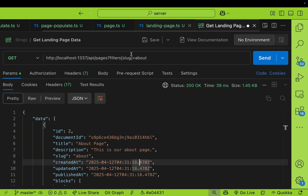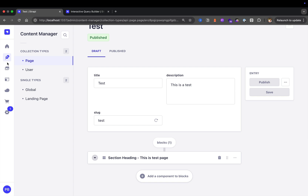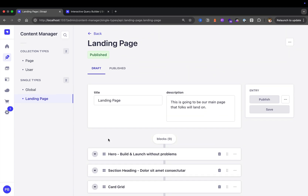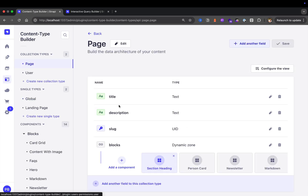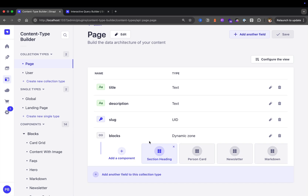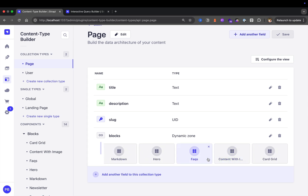Now you have a way for your content editors to dynamically build any page that you want. The way you request that page data from your API is just by passing the slug for the page you're looking for. Quick recap: previously we learned how to build pages using single types, which is great if you're not going to have many pages or want a specific page like our landing page. But you could also use collection types to build dynamic pages, allowing you to have as many pages as you need for your website.